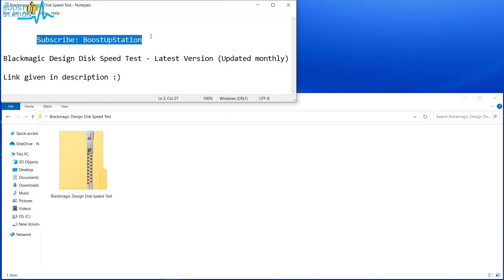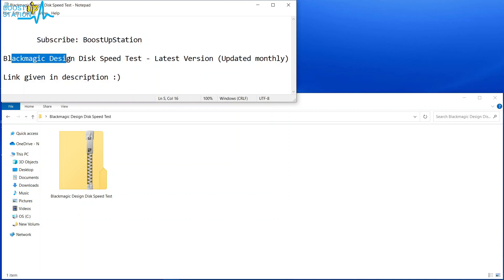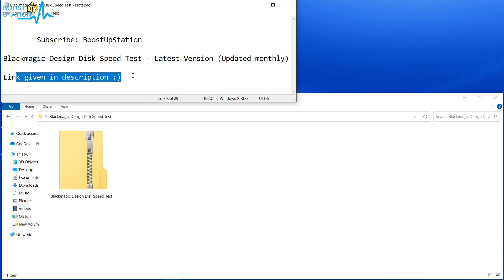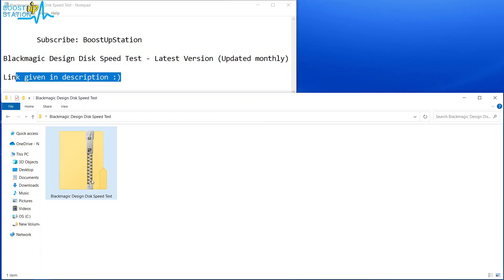Subscribe to BoostUpStation if you haven't, and today I'm going to give you the Blackmagic Design Disk Speed Test software, the latest version which is updated monthly. The link will be given in the description.